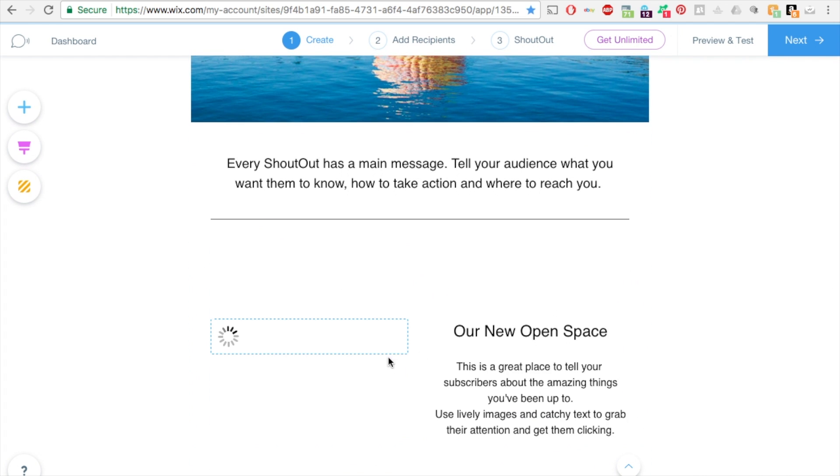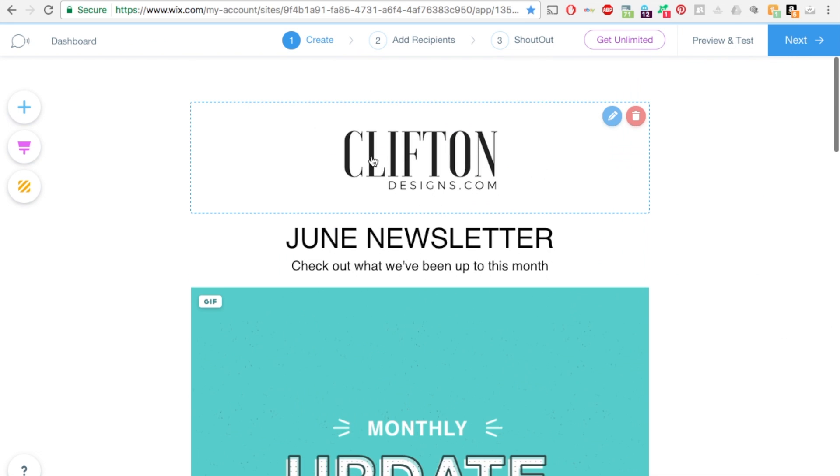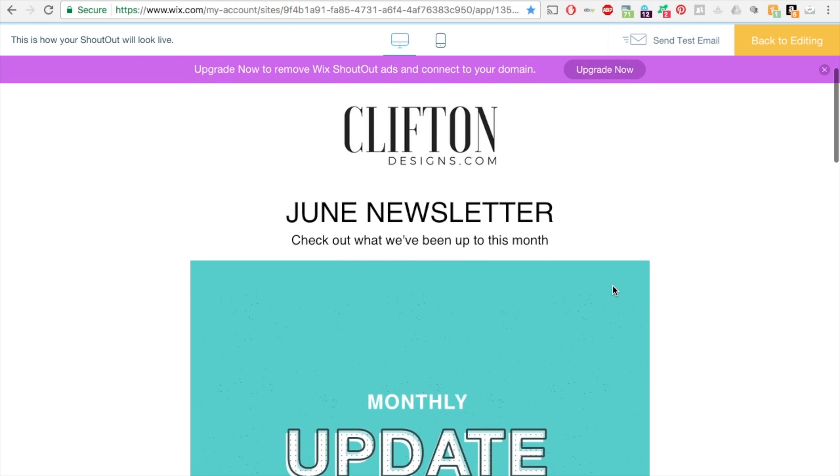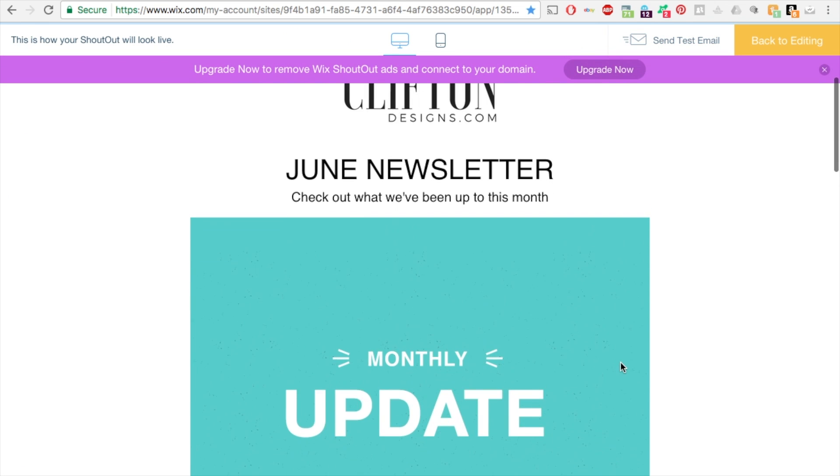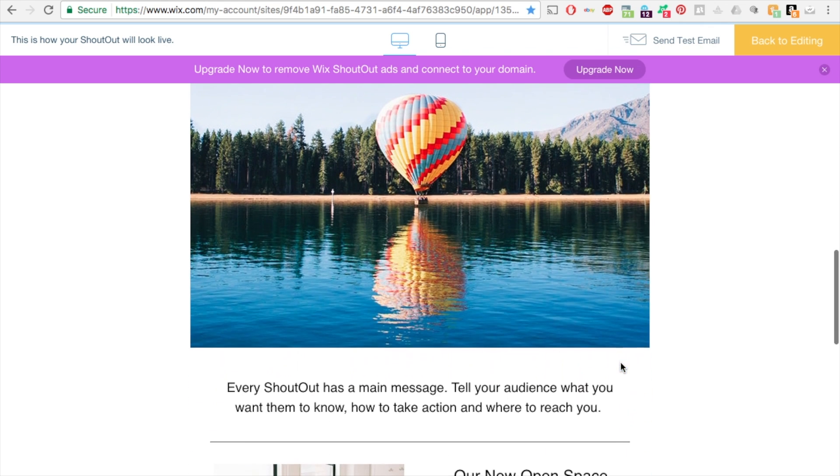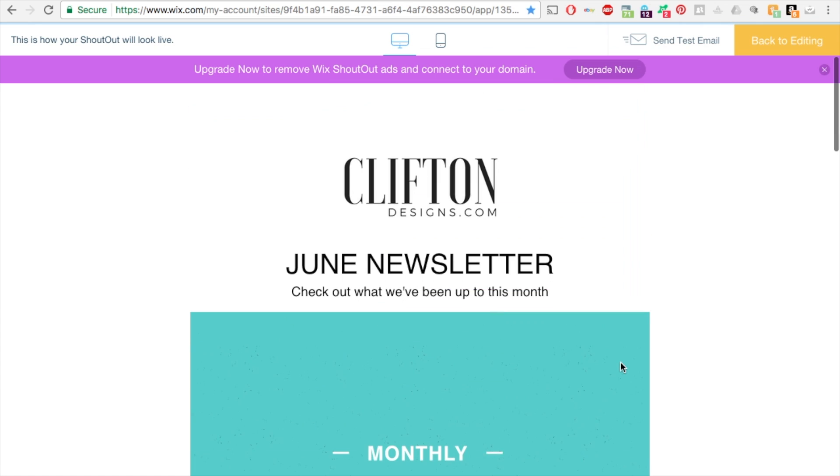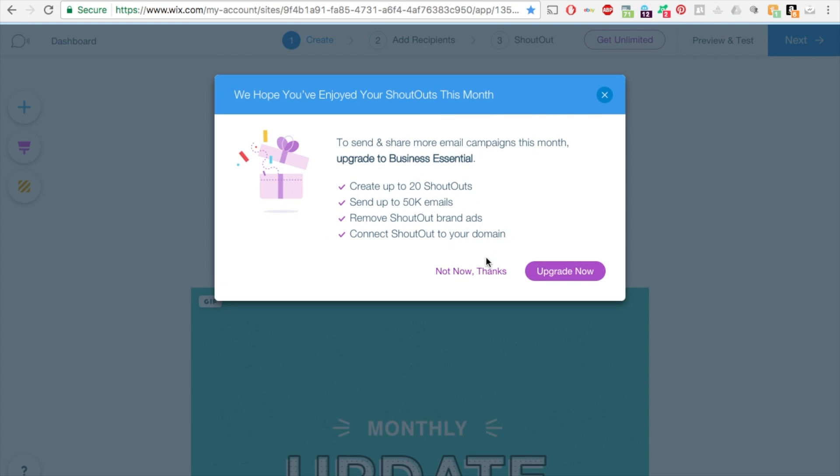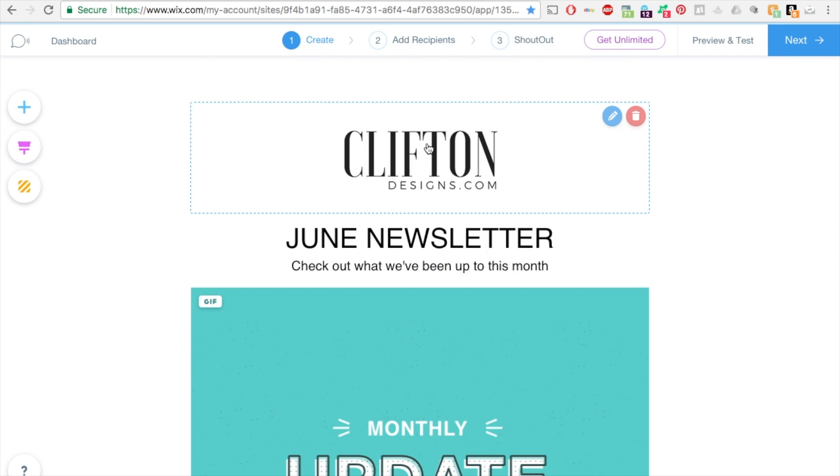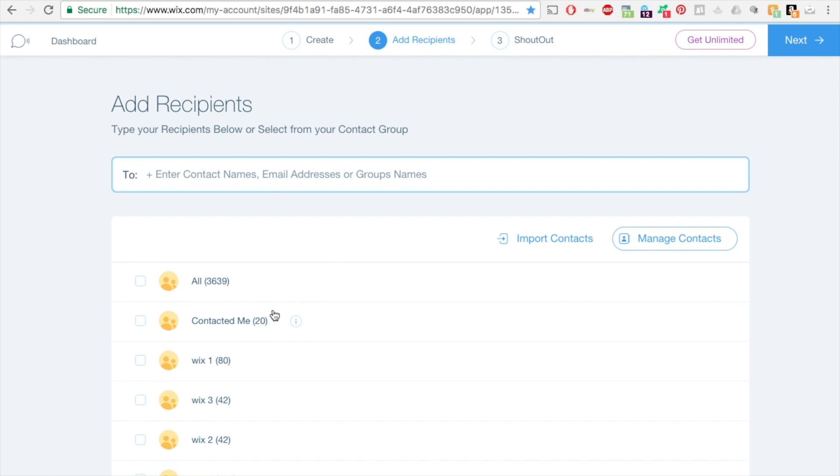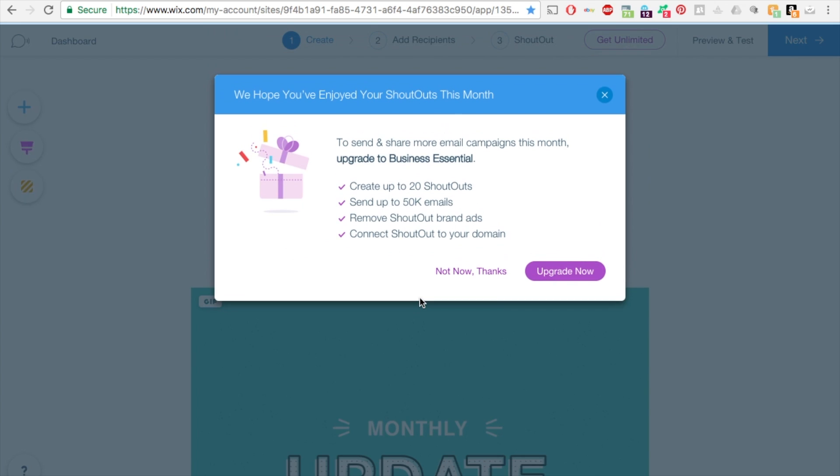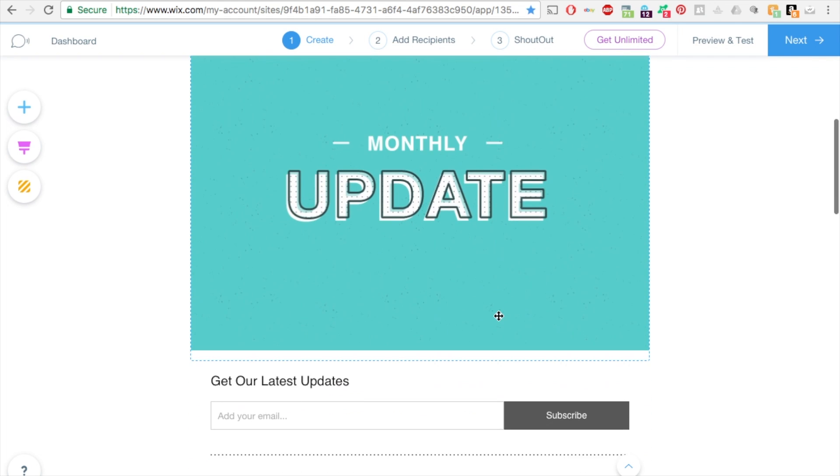You can also preview this. Upper right hand side, click on the preview and test button and this is how your shoutout looks. You can click on this orange button back to editing. On the second screen you can add recipients, anyone that you have in your list. Then the third one, you can send your shoutout. I don't want to do that because this shoutout's not created how I would want to create one, this is just an example to show you.